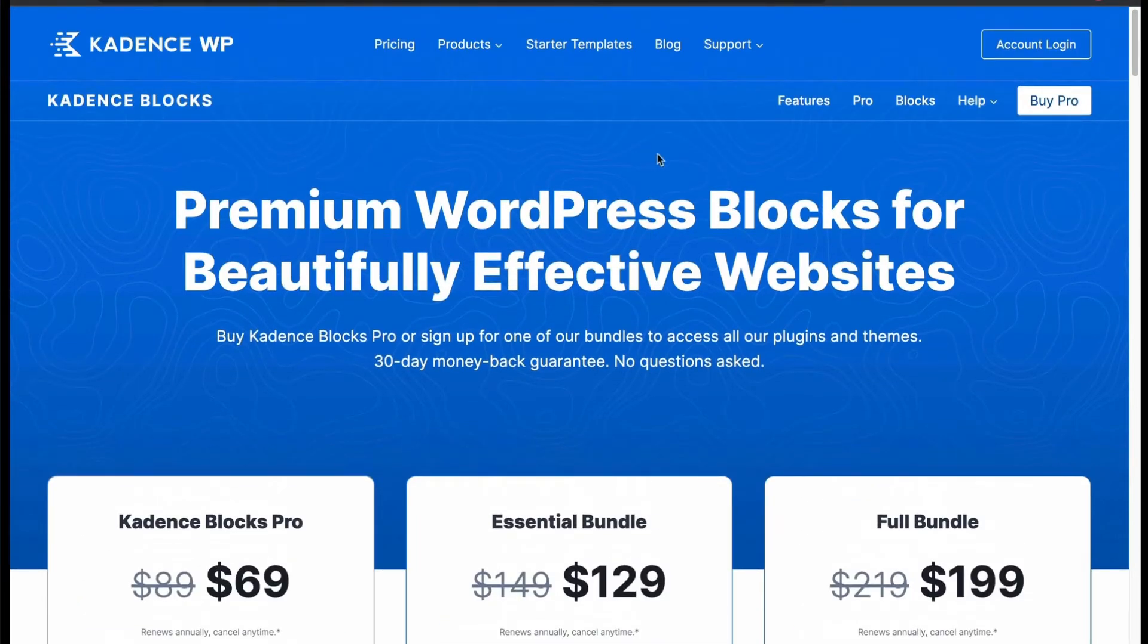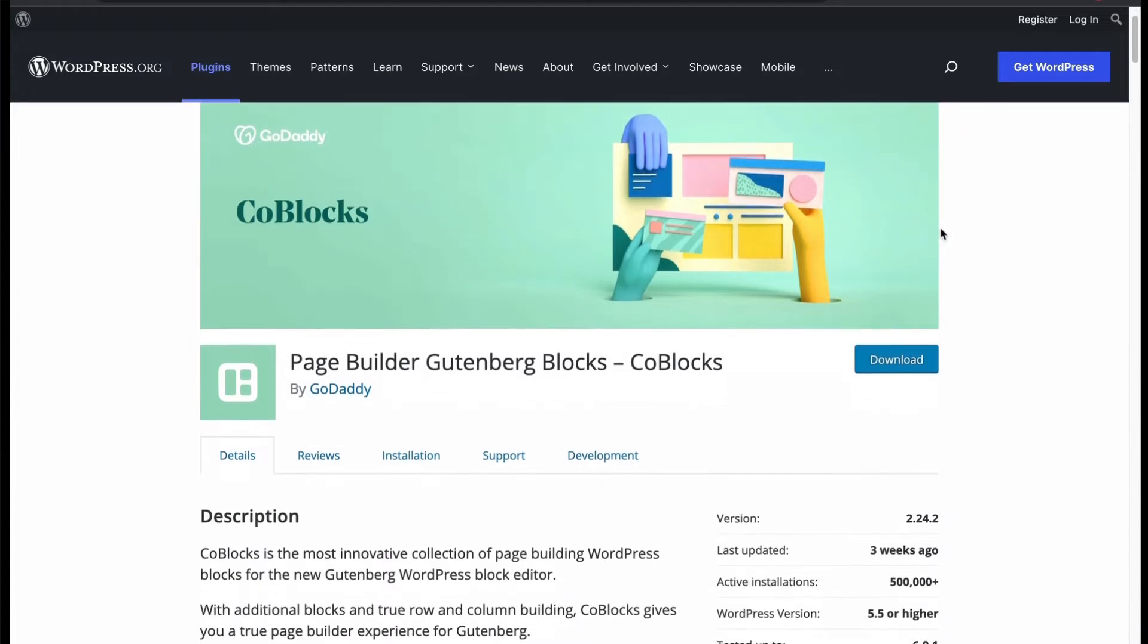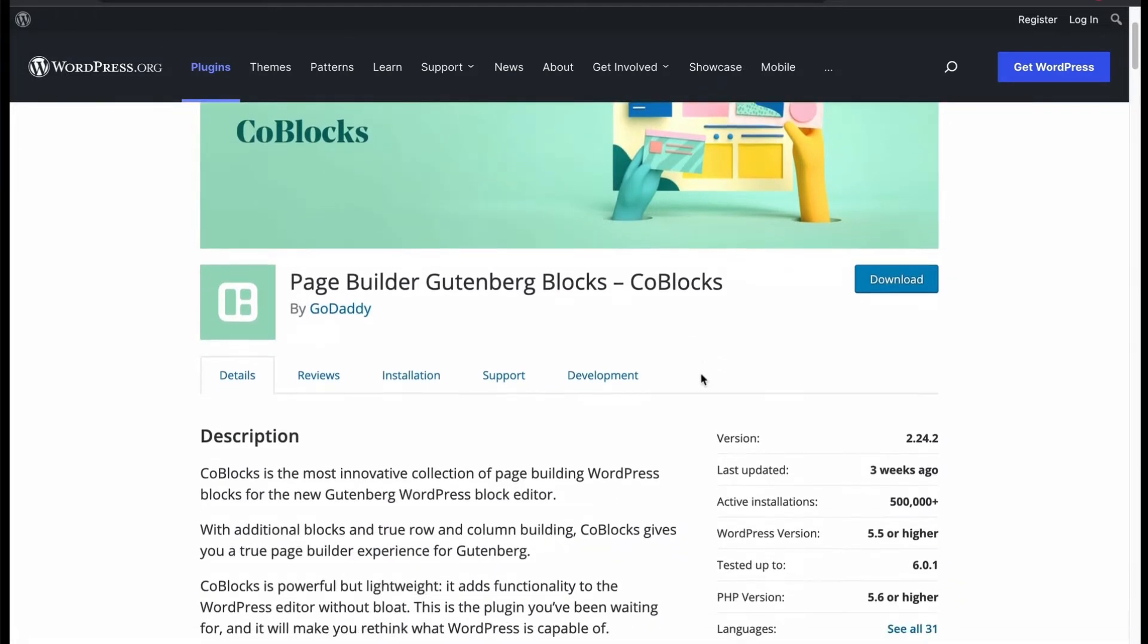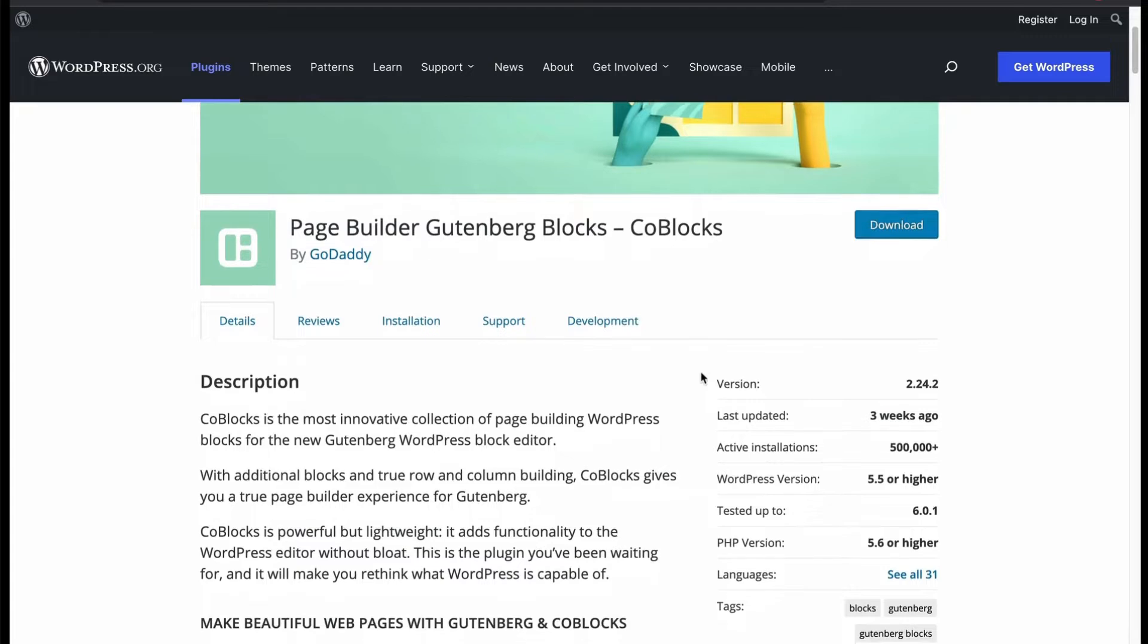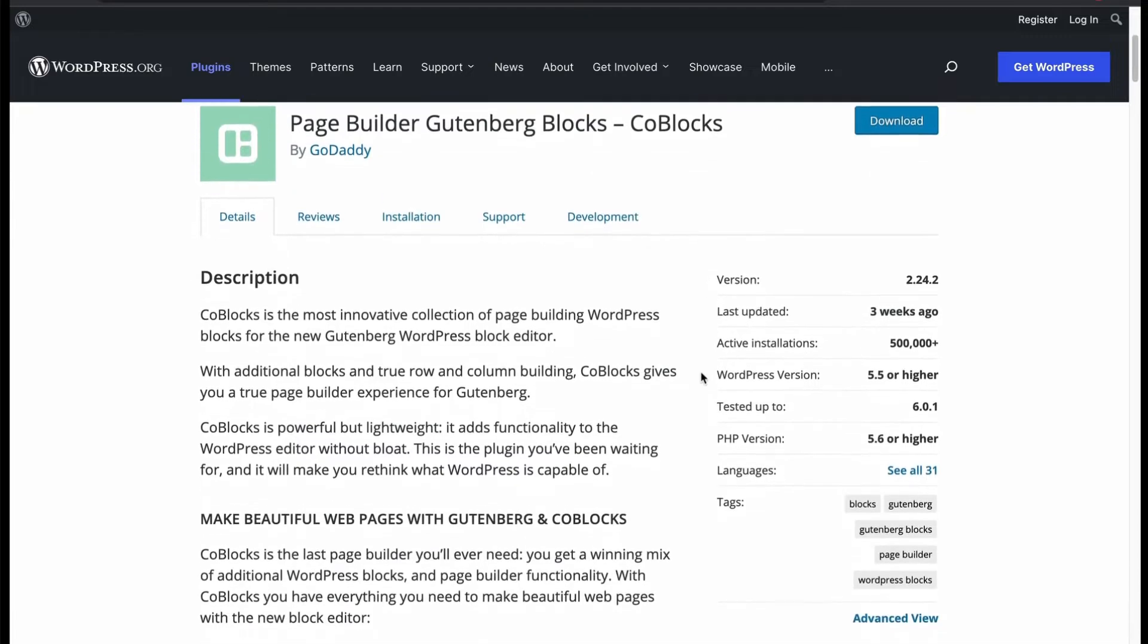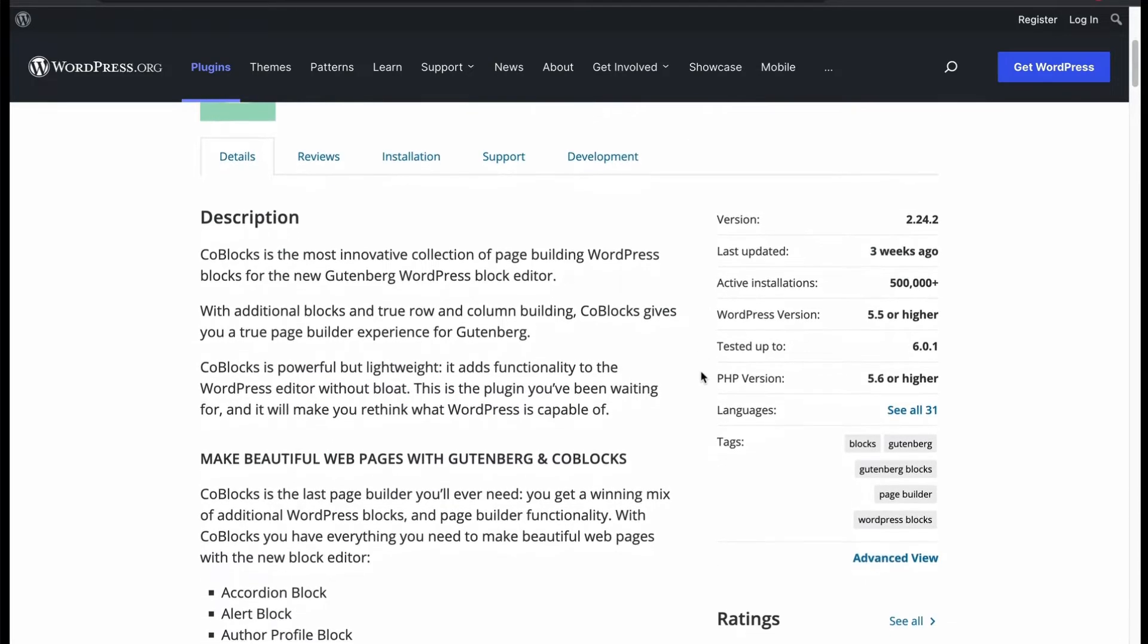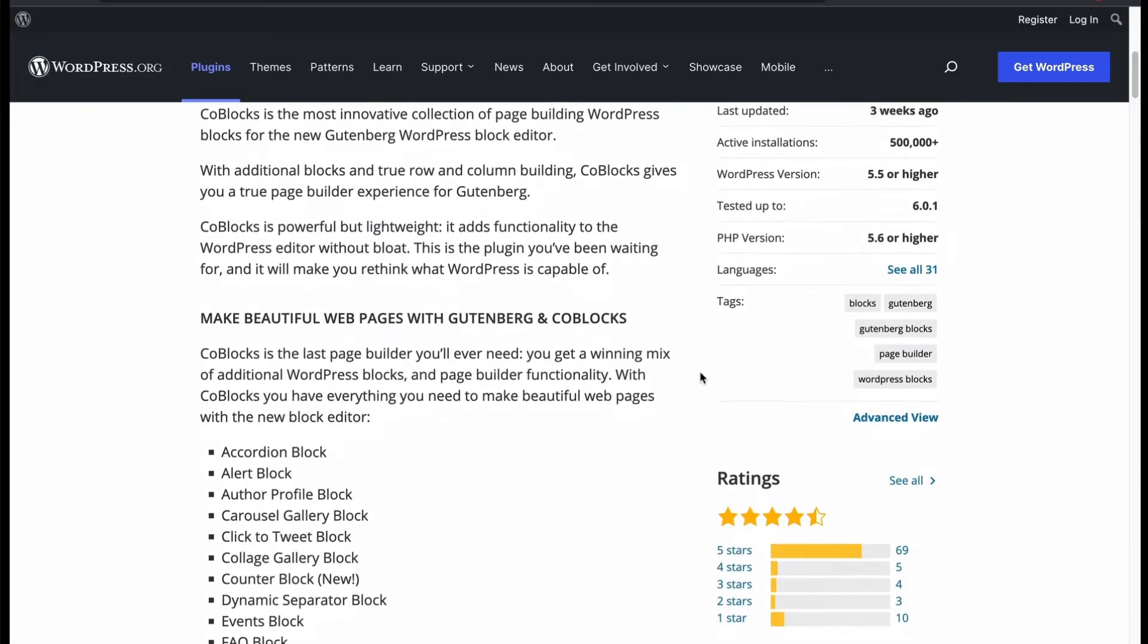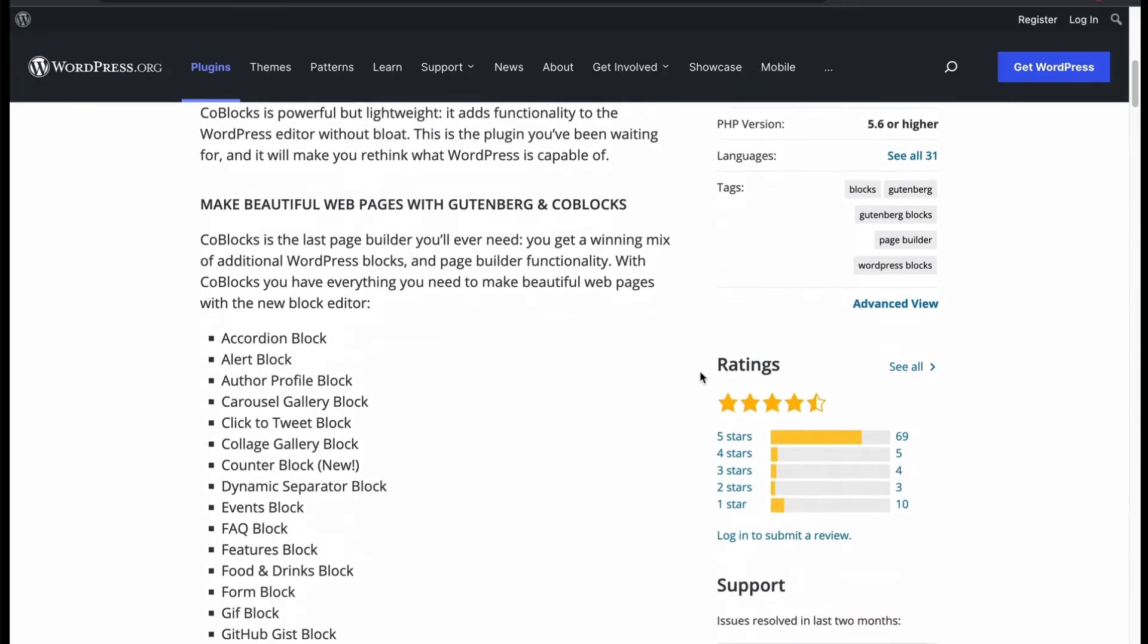Now let's check number 3: CoBlocks. A completely free page builder Gutenberg blocks developed by famous GoDaddy. Trusted and installed by many users around the world.